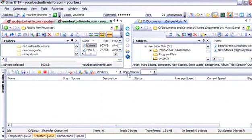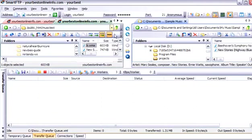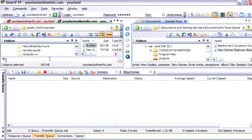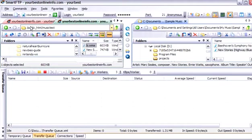So this is now located on our server yourbestonlineinfo.com slash music test. Which is the name of the folder that we created here. Slash music test. And then slash B dot WMA.